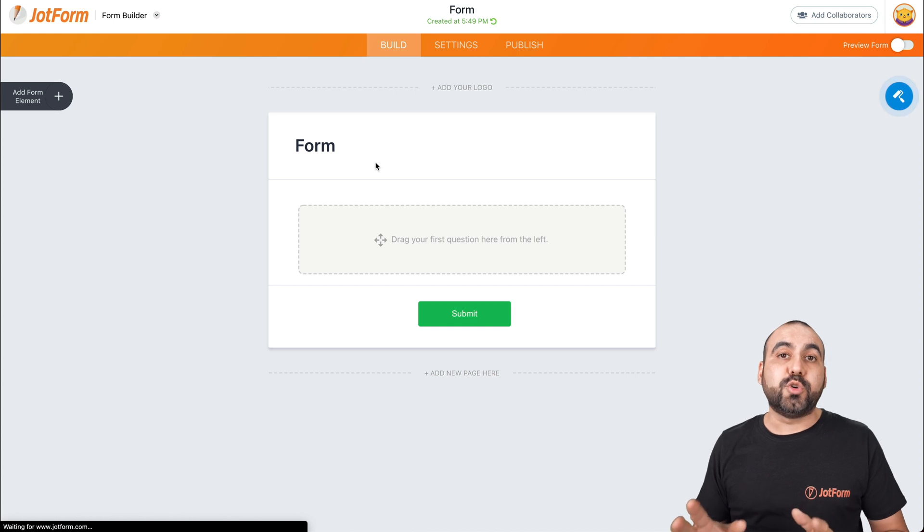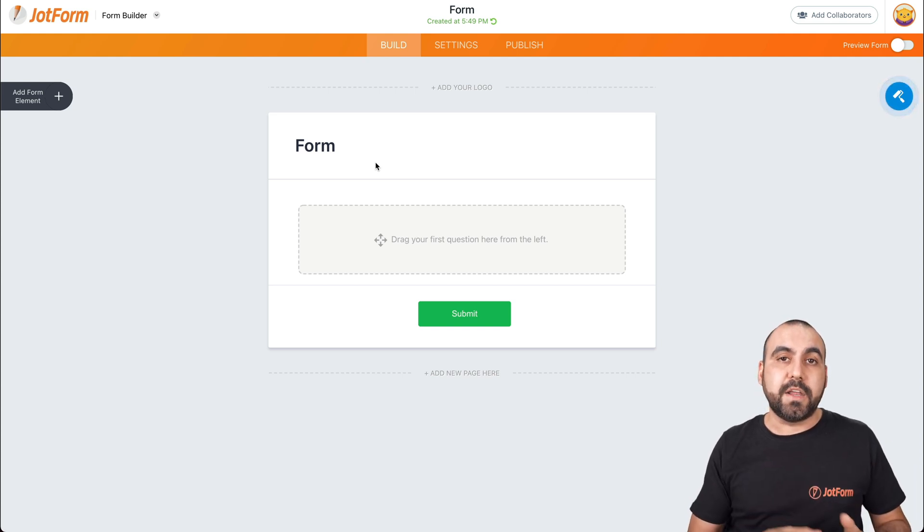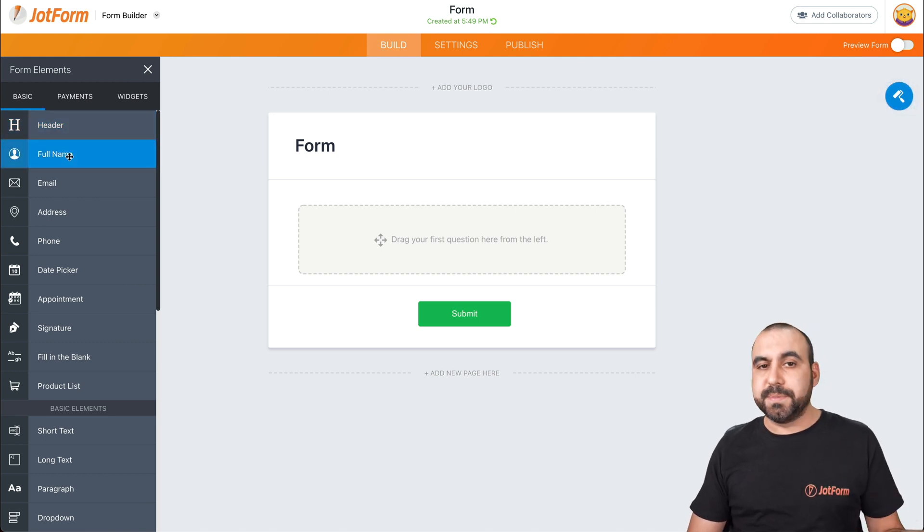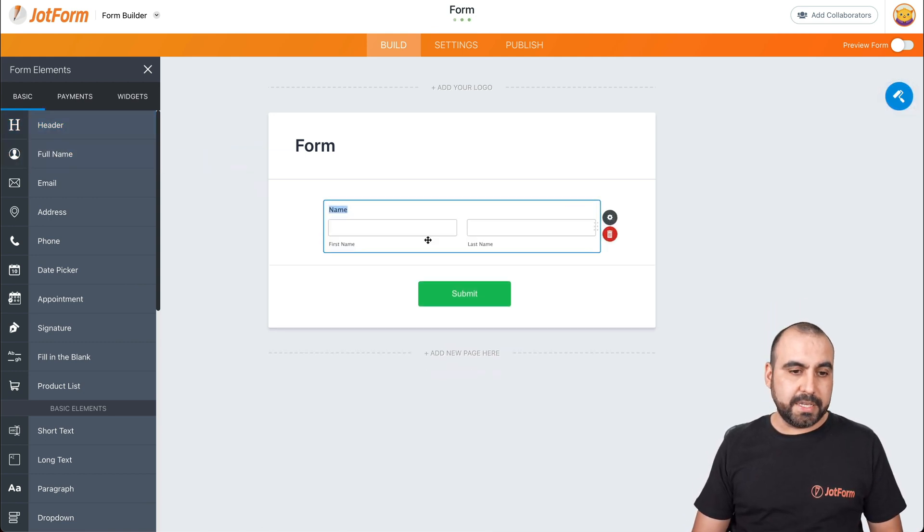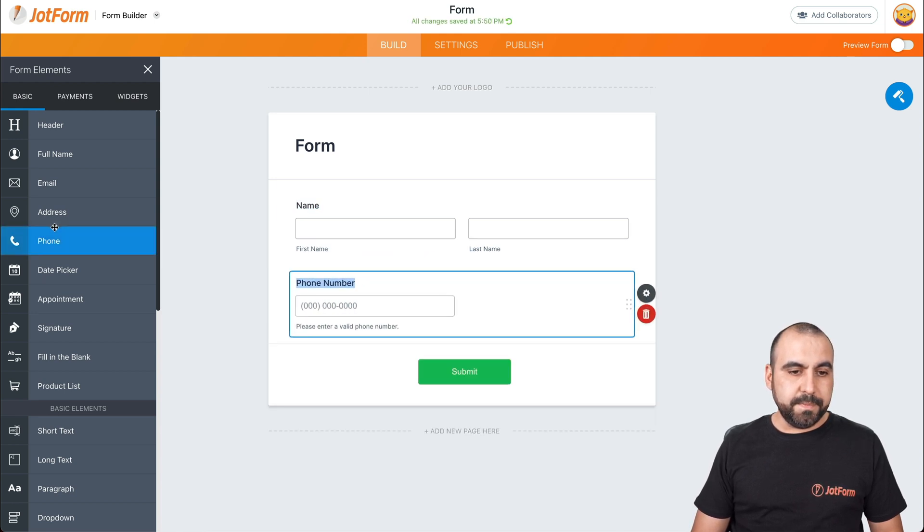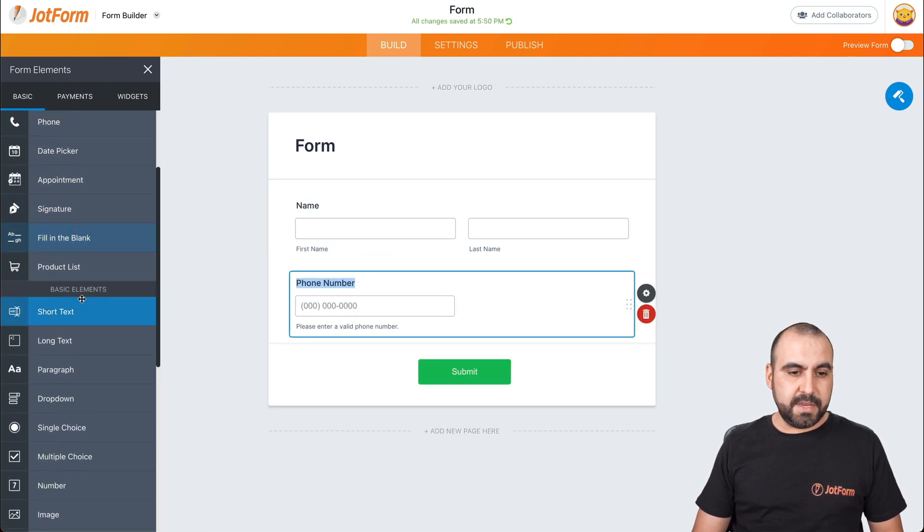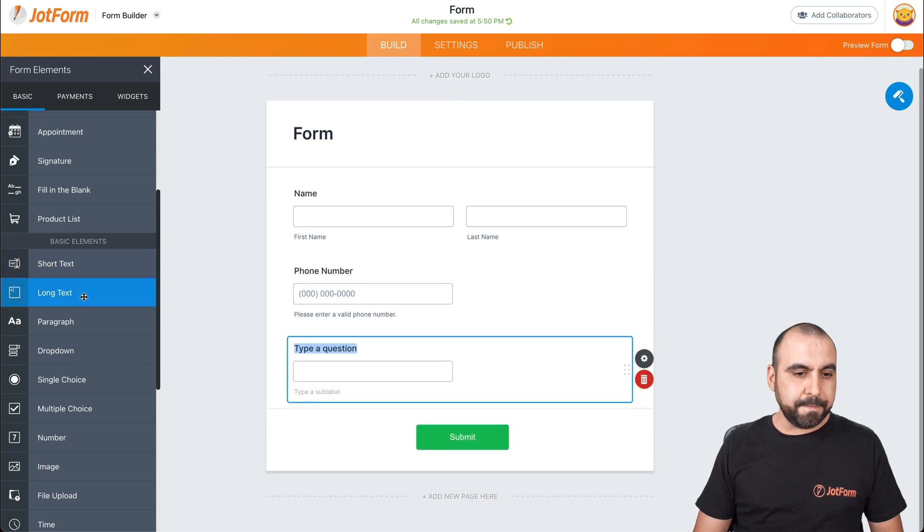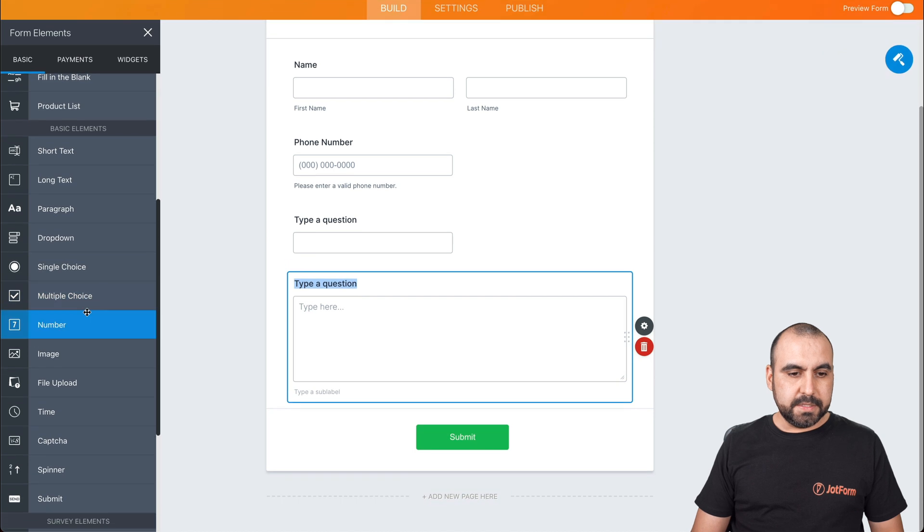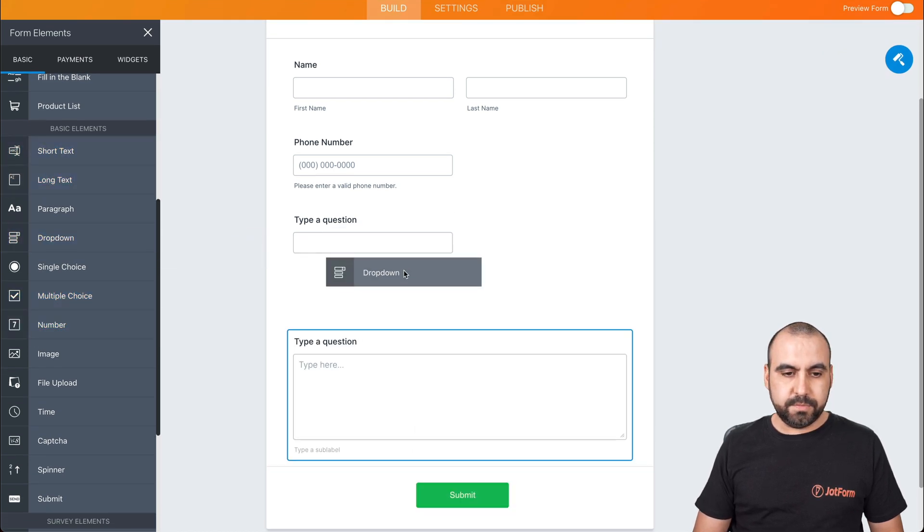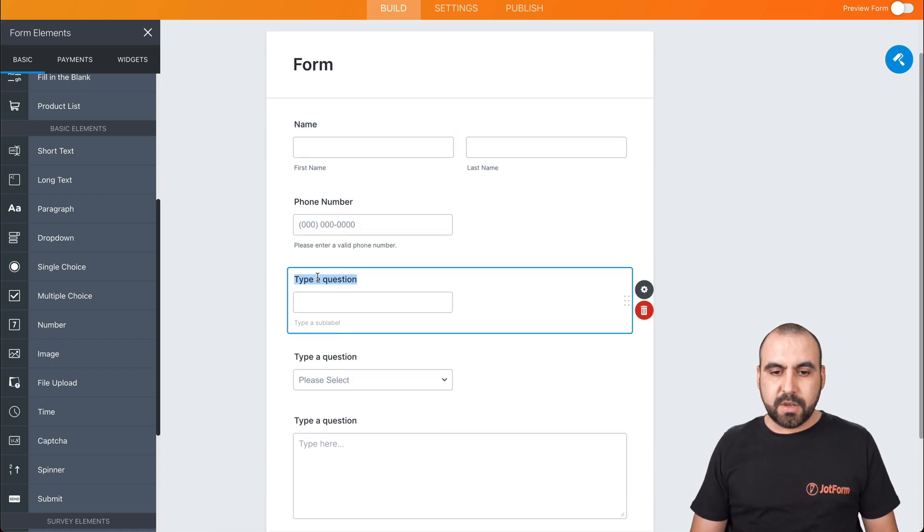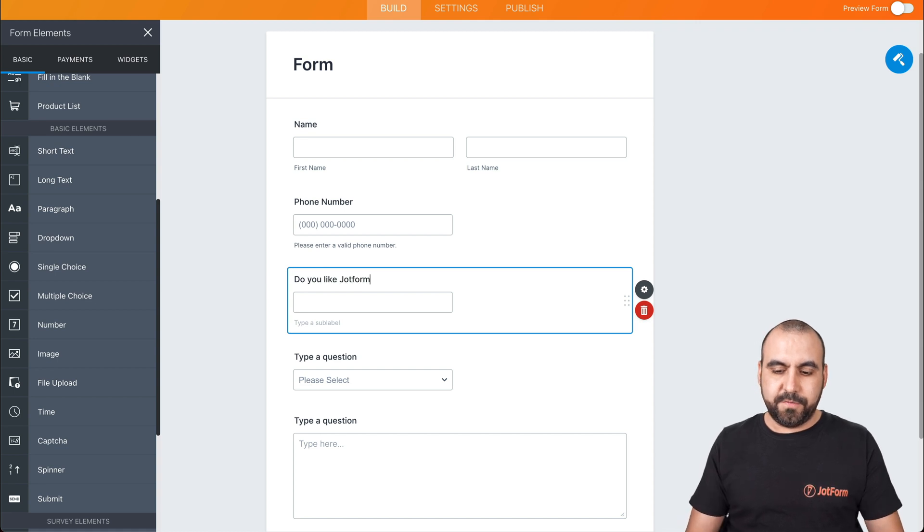Let's get started by dragging in the elements that we might need for our form. So we're going to add form elements. For this case, we'll just add some demo elements. For example, we'll ask for the name, the phone number, maybe some short text for some questions, some long text, some dropdown, and let's name these. We'll keep phone number as it is. We'll ask a question like, do you like JotForm?